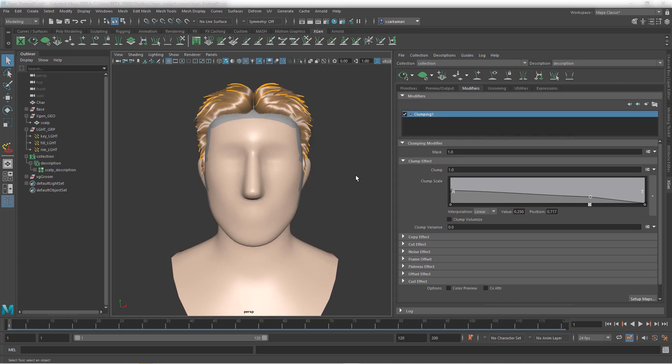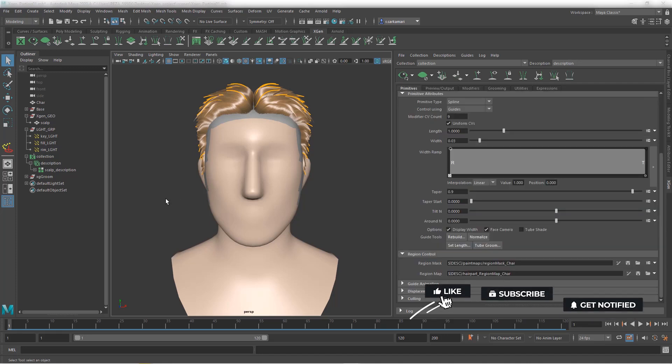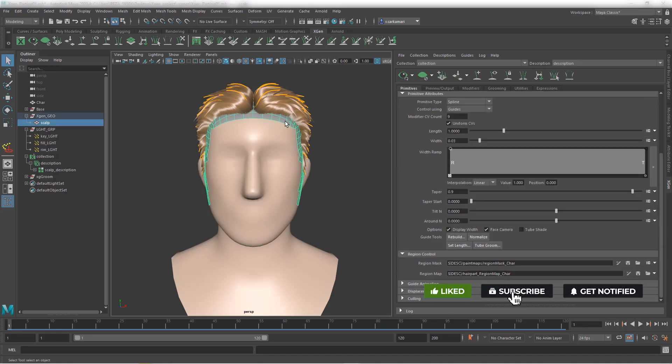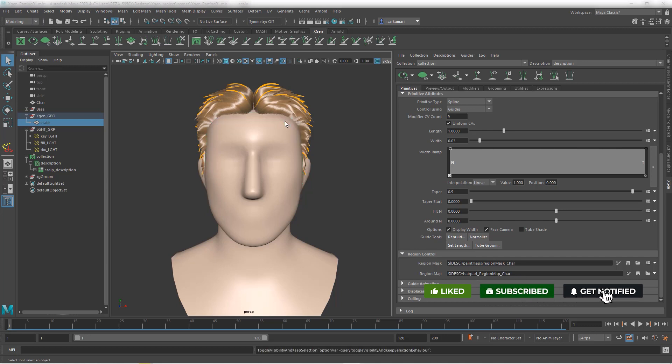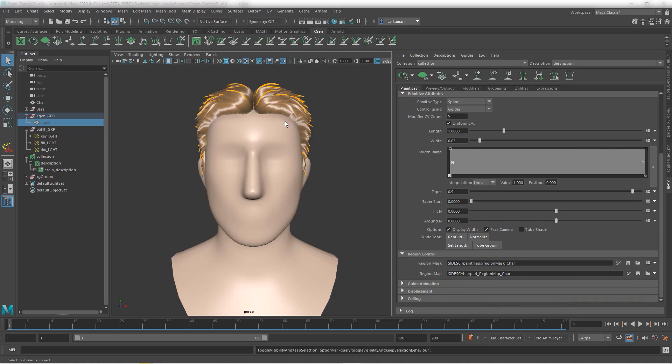But that's basically the gist of how to create hair part in Maya using region control and a region map. I hope you enjoyed this tutorial. And until the next one, talk to you guys soon.